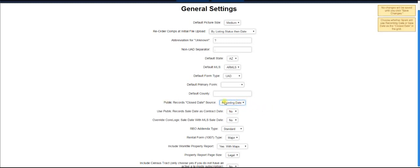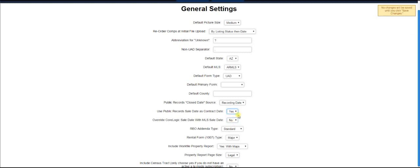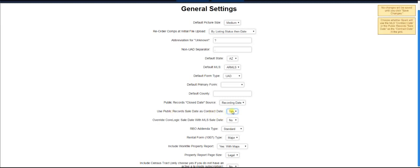Now, if you are selecting recording date here, you will have this option come up, which is to use the sale date as your contract date. Now, in most areas, this does not apply. You don't want to do this. But in some areas, you do. So you just simply turn this on if you want to use the recording date as the closed date and the public records date, I'm sorry, the sale date as the contract date.